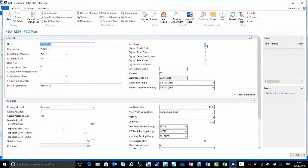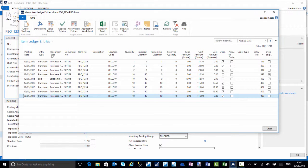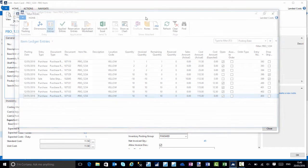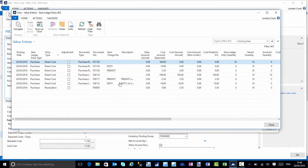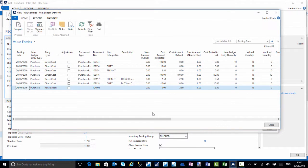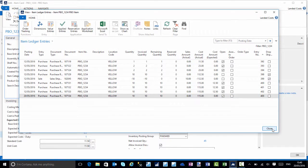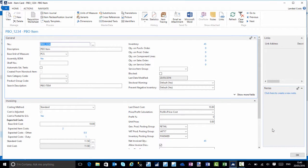I'll drill onto our inventory and look at our value entries for the purchase receipt that was done earlier. We can now see we have an evaluation of 2.50, and that is for the changing of the cost of the standard cost items.